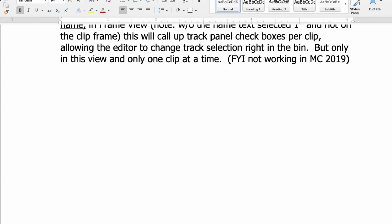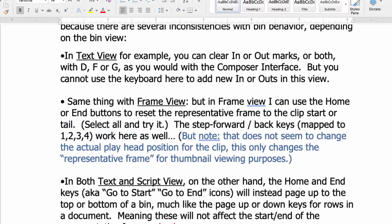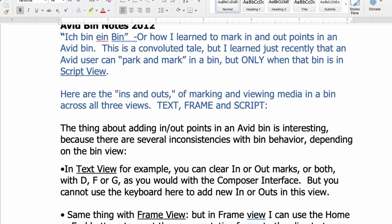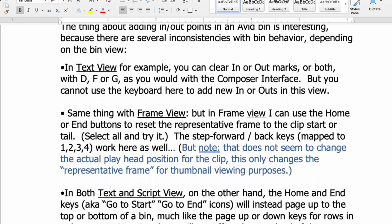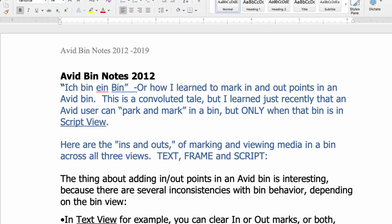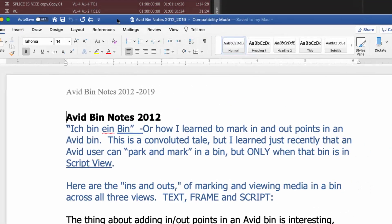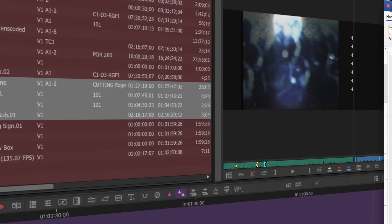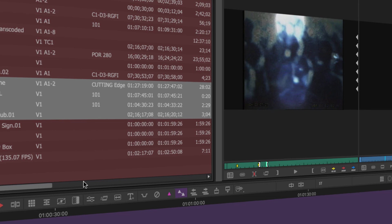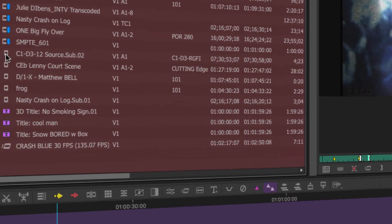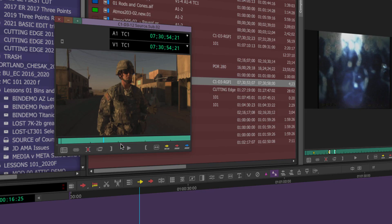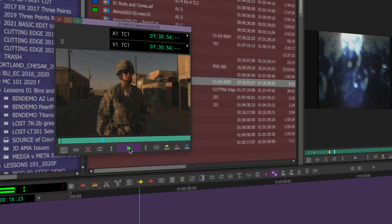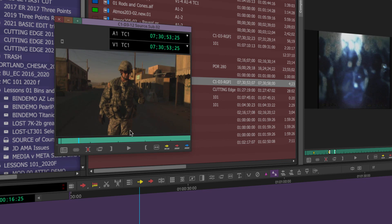I also have a whole list of things you can and cannot do in a bin. Unfortunately you can't stop and mark an in and then play and stop marking out. You have to do the marking in and outs on the fly, which is odd because you can clear in and out marks without being on the fly. That's just the way right now the bins work when you're in a frame view. Since you can't, you can also option double click and look at your interview here and pick and choose what you want.